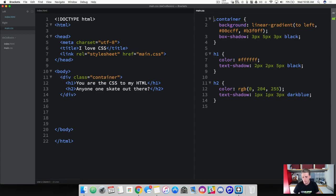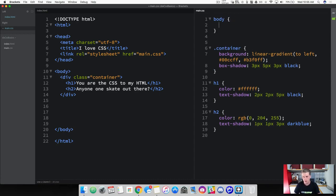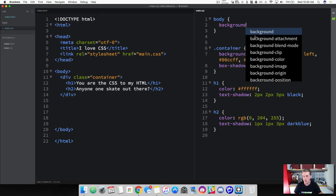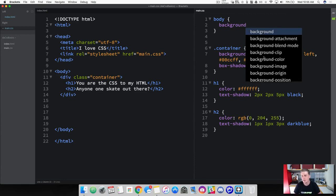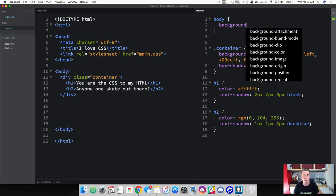Let me show you an example. Above your container, at the top, we're going to grab the body element. When we begin typing in the word 'background' you can see that background is a shorthand term, but it also gives us a list of all these other different types of backgrounds we can use, such as background-attachment, clip, color, background-image, background-position, background-size — a whole list of stuff. When you use a more specified version of the background property it will give you some helpers for what kind of values you can throw in there.